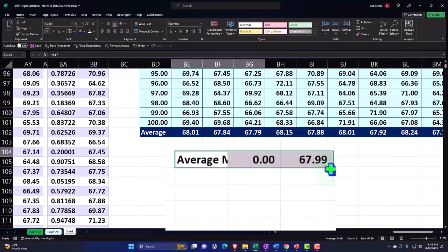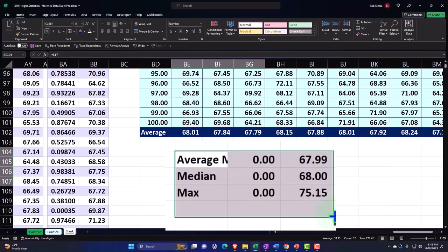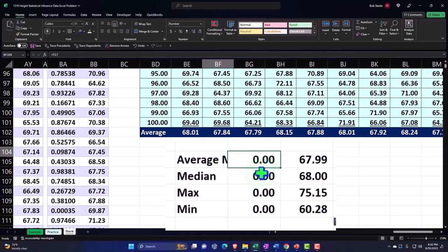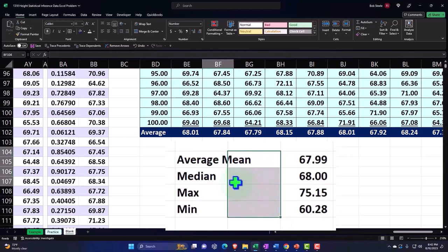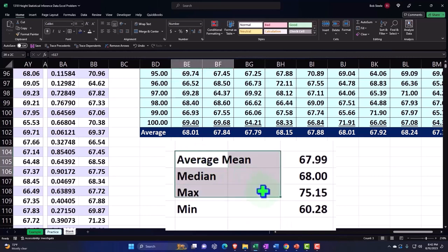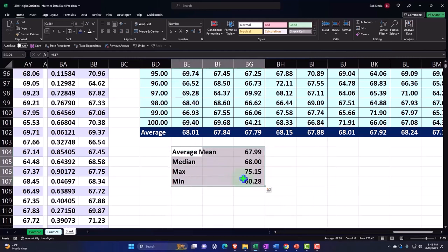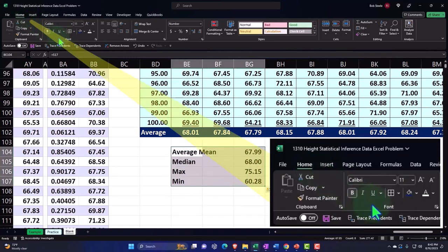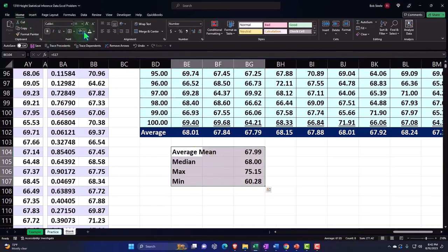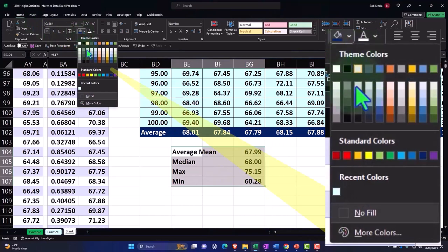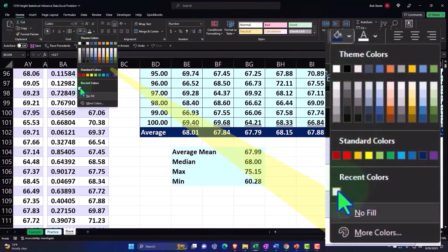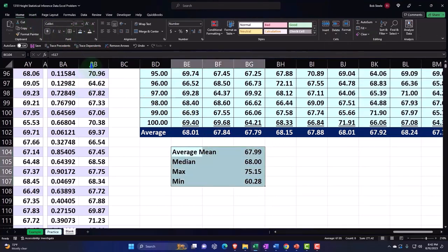Then I'm going to drag it down. I don't need this middle column because nothing's in it. Let's format this by going to Home tab, Font group, bucket blue and bordered.